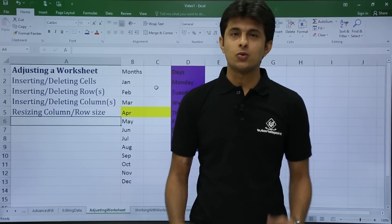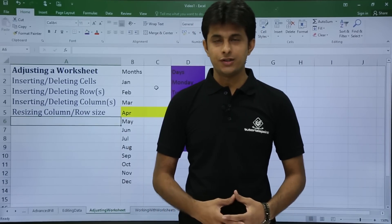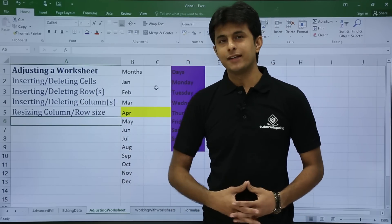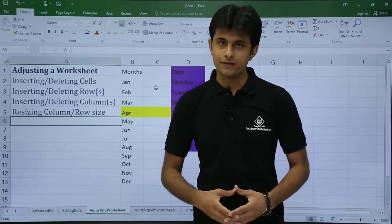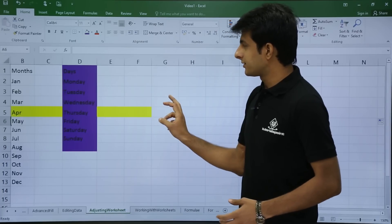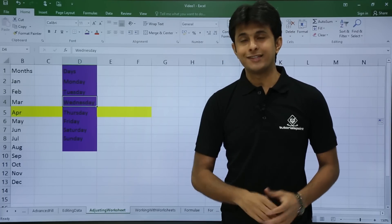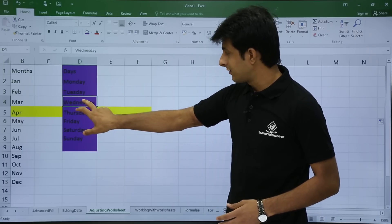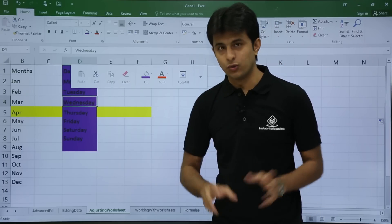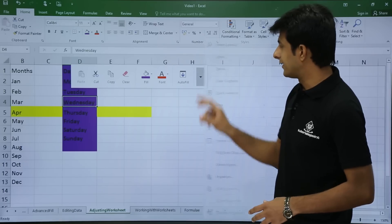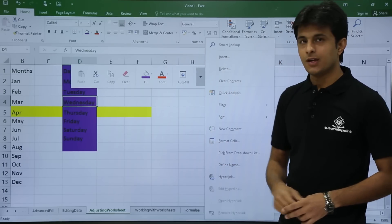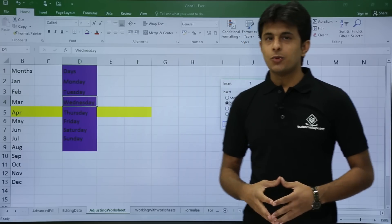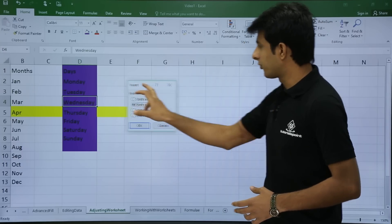In this video we are going to see how to adjust a worksheet. The first thing is inserting and deleting cells. To insert a cell, keep your cursor in a cell — let's say Wednesday — then right-click on the cell. You'll get loads of options; select the insert option. The moment you click on insert, a dialog box will appear.